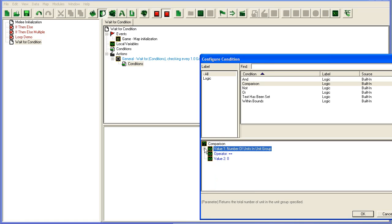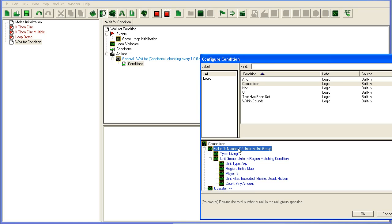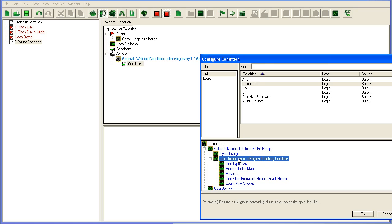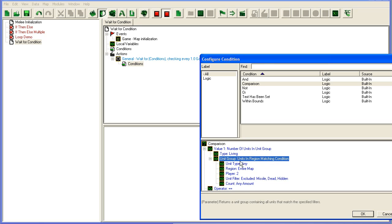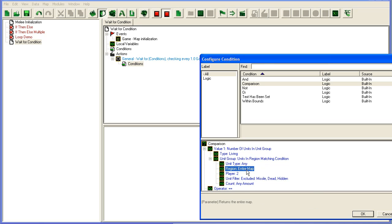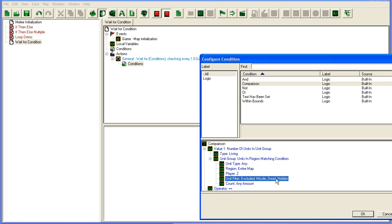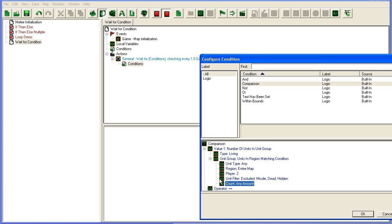This first part will count all the living units in this unit group. This unit group is any unit in the entire map for player two, not counting dead units, hidden units, or missiles—the projectiles that, for instance, Marauders shoot. It will take any amount of units that are alive and check if it's equal to zero.